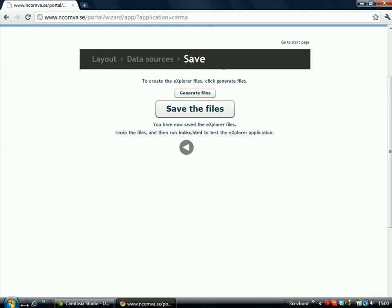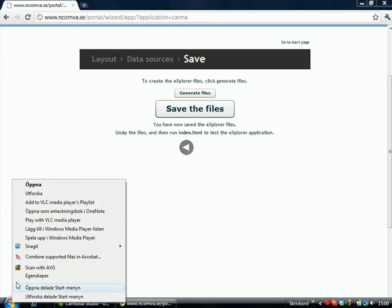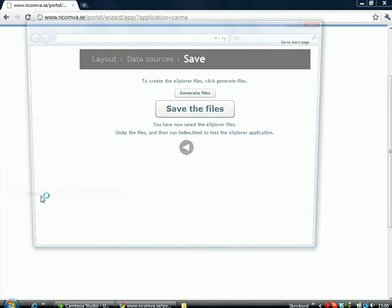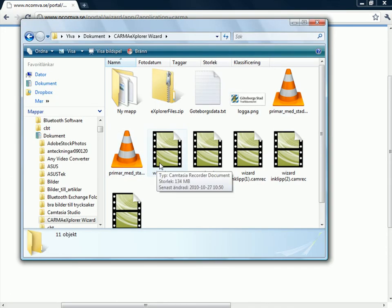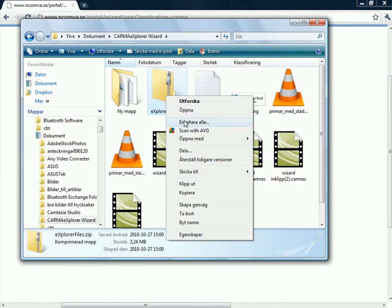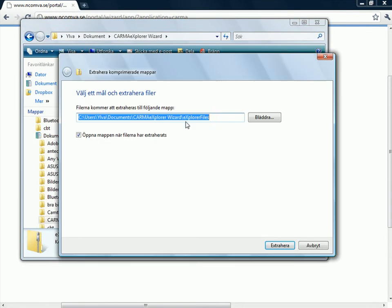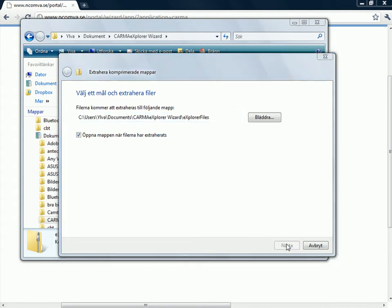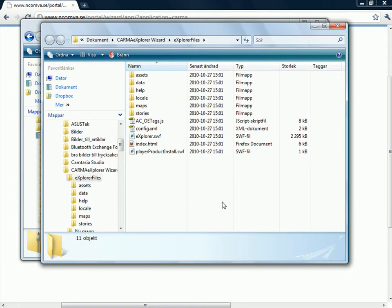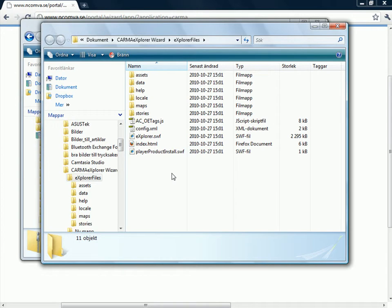Then I have to find that file. I try to extract the file. And here it is. All these files were created by the program. And the file I need to launch my application is this index file.